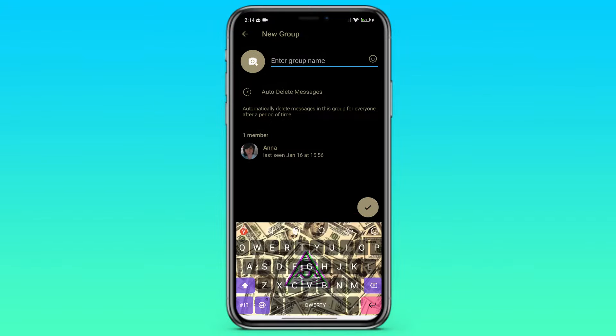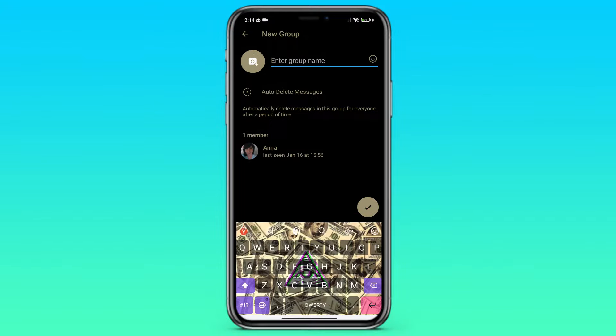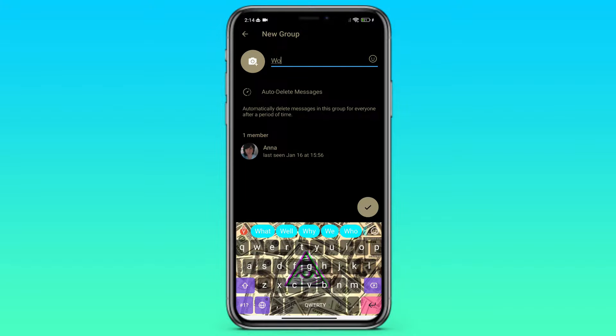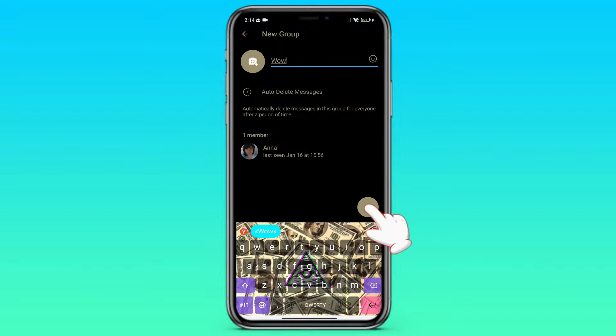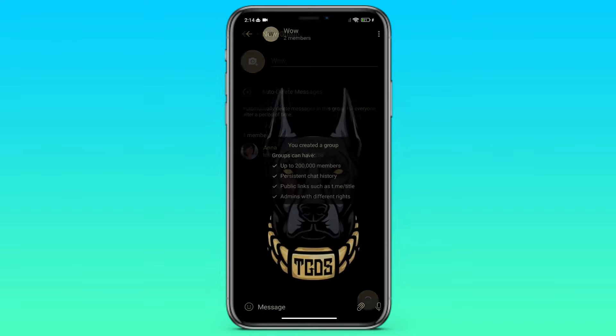We give any name to our group. You can customize the group as you like, put an avatar, set up auto-delete messages, etc. Click on the checkmark in the lower right corner.